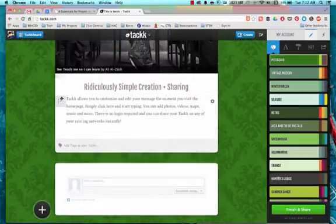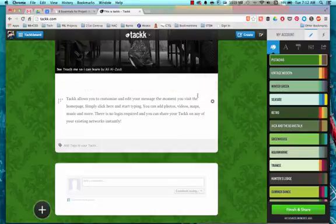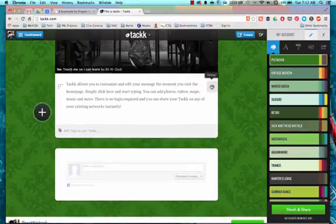Down here again, I have more text, but I don't want that text. I want to put in something different. So I'm going to remove these items.